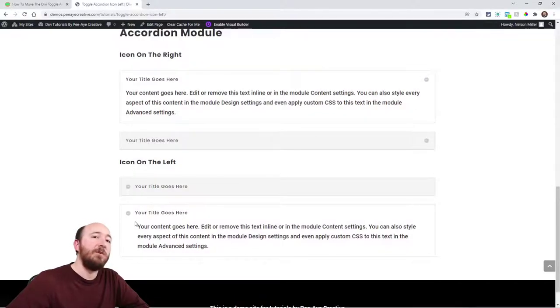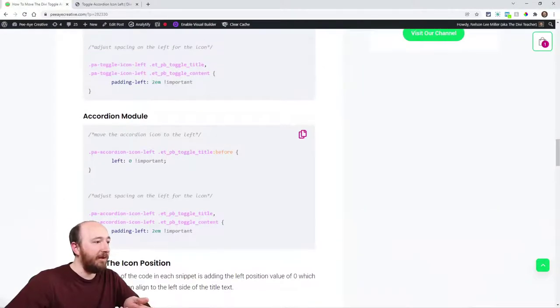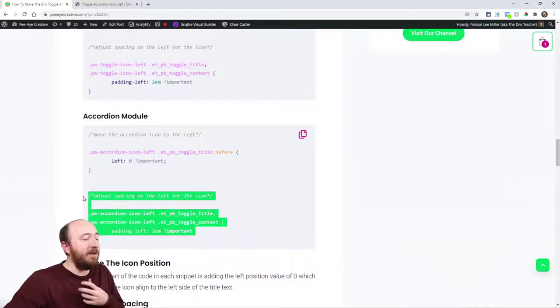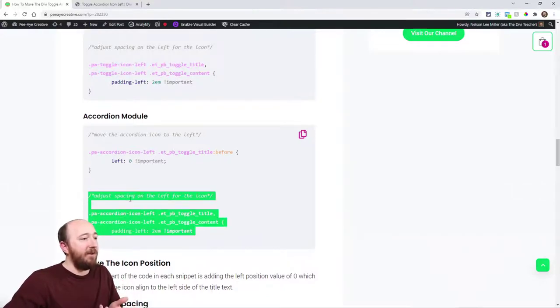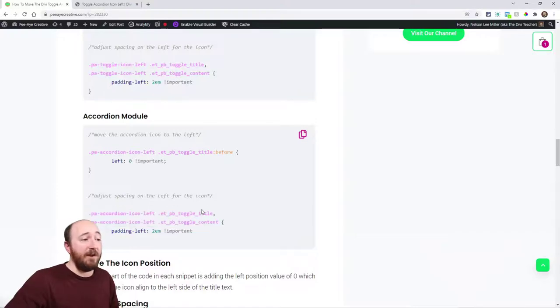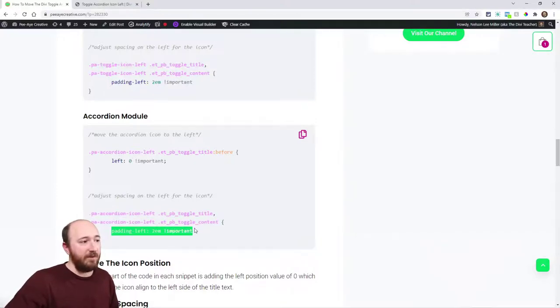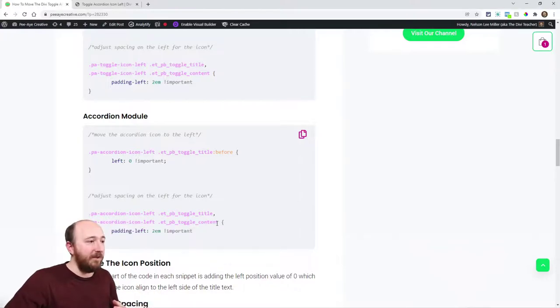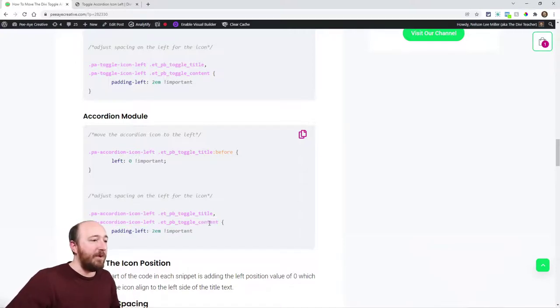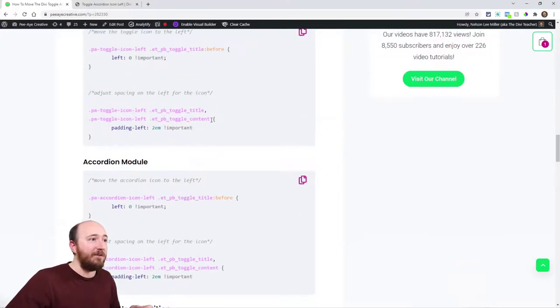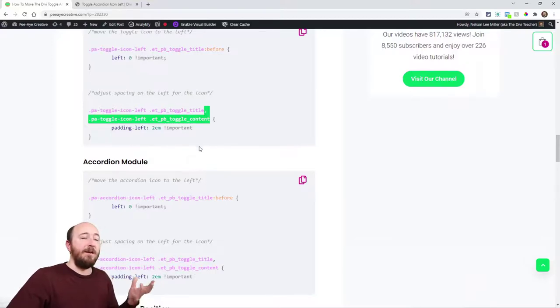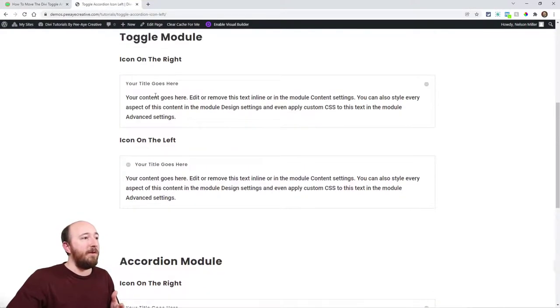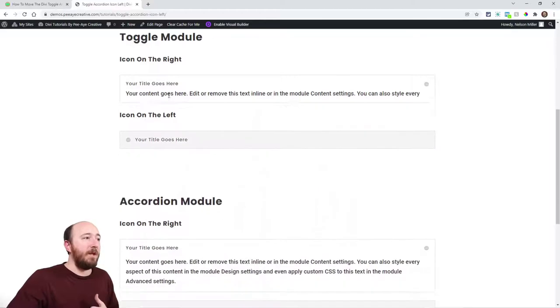You could separate the snippet. Like right here, instead of having both lines in one, you could say the title is one with a specific distance, and then you can do another snippet where the content is a specific distance. But for our example, we actually took that out and we're just saying move the title over. So it's up to you.